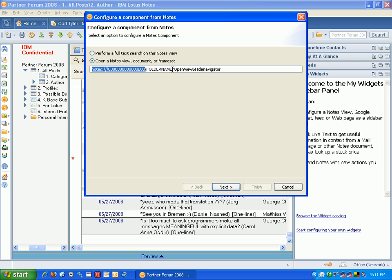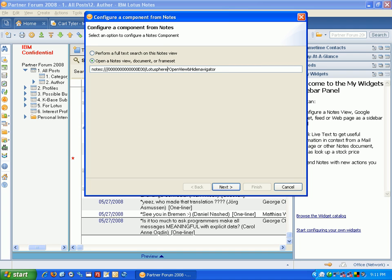Then, I want to put in my folder name, and this could actually be anything that's a folder name or a view name in your mailbox file. So I'm going to say, this is Lotusphere, and then I had a space between the Lotusphere and the 2008, so I need to put in a plus to represent the space, 2008.